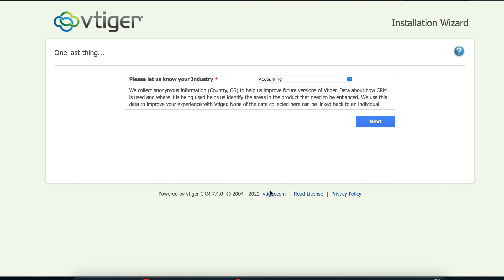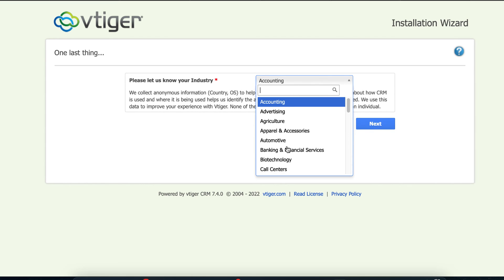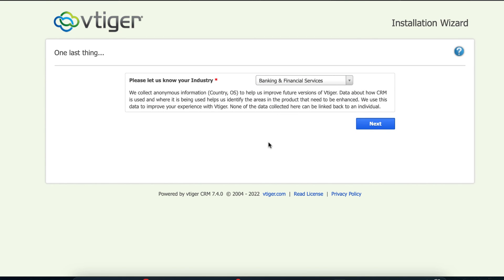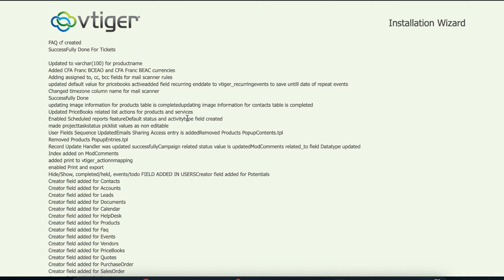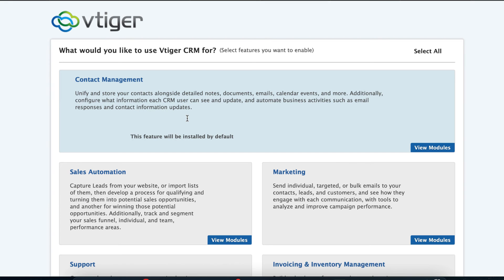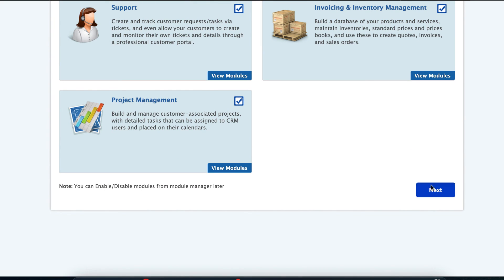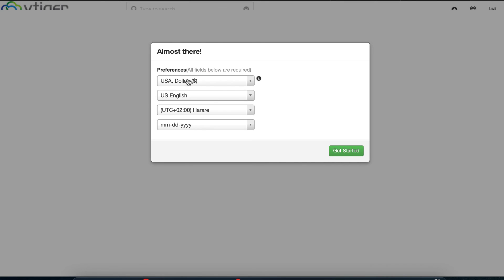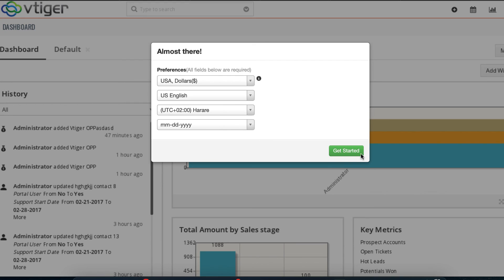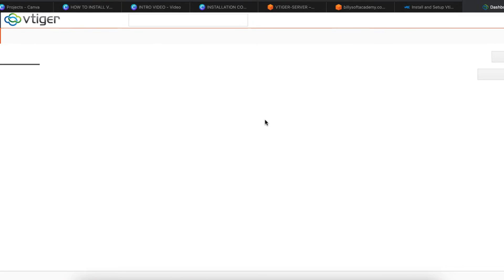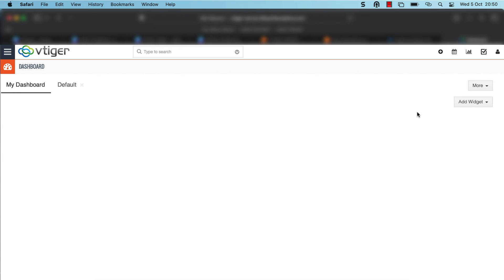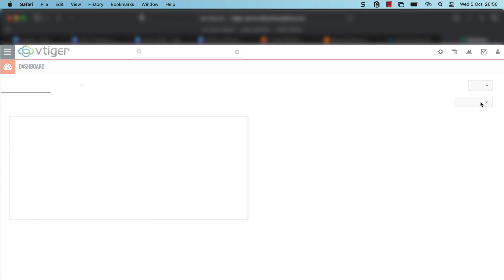Click Next again, then set your industry — I'm going to set mine to Banking and Finance — and click Next. The installation is almost complete. Click Select All at the top of the page to check all modules, then click Next. Set your currency, language, timezone, and date format — I'm going to leave the defaults — and then click the Get Started button.